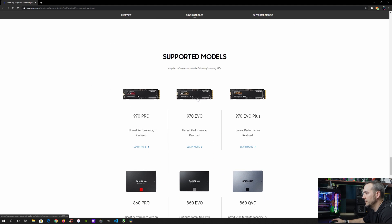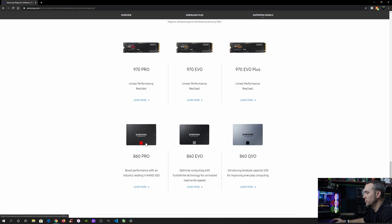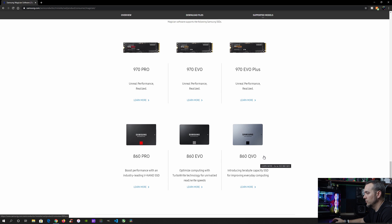So for the M.2 drives, it supports the 970 Pro, the 970 Evo, the 970 Evo Plus. And then for the SATA drives, it actually supports the 860 Pro, the 860 Evo, and then the 860 QVO.